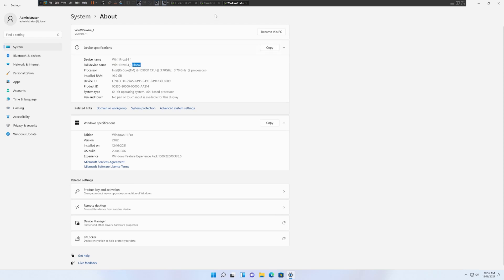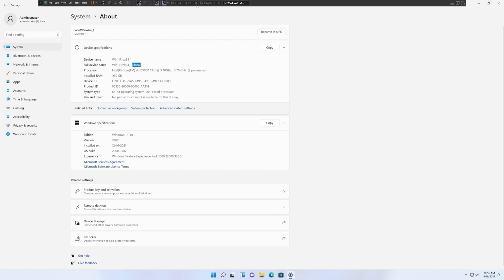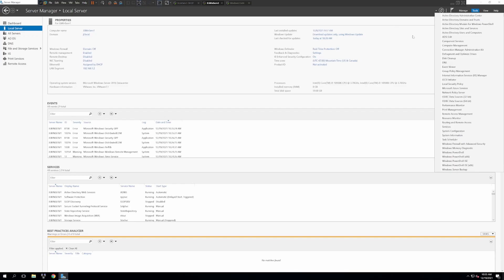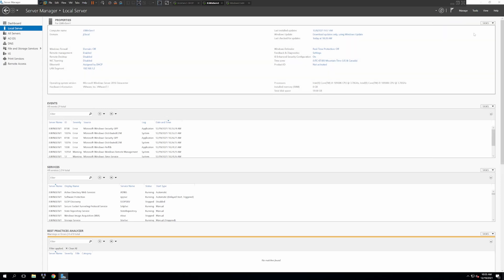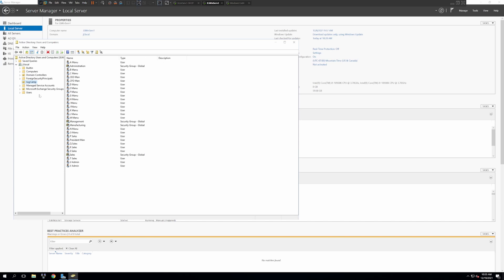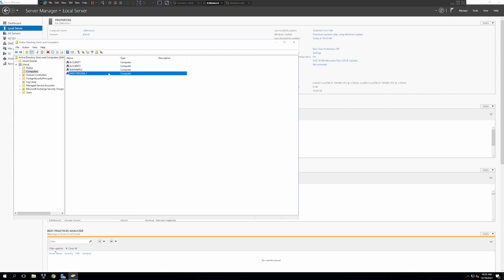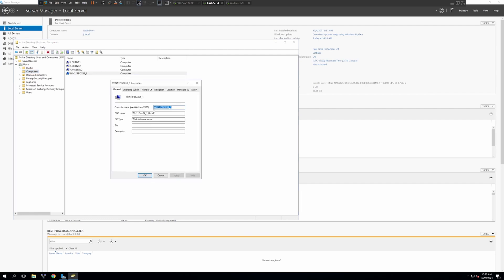Now, if you go back to your Windows Server and go to Tools > Active Directory Users and Computers, you will see under Computers that your new Windows 11 machine is now part of the domain. You can click on it and see it has already been added to the system.